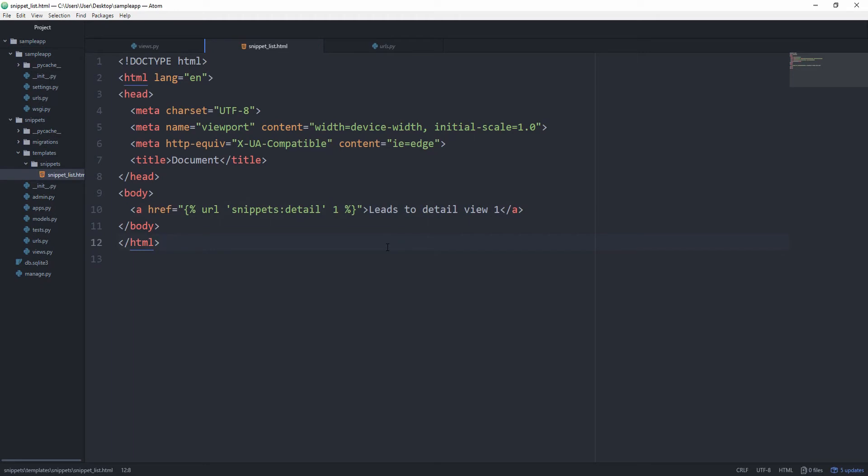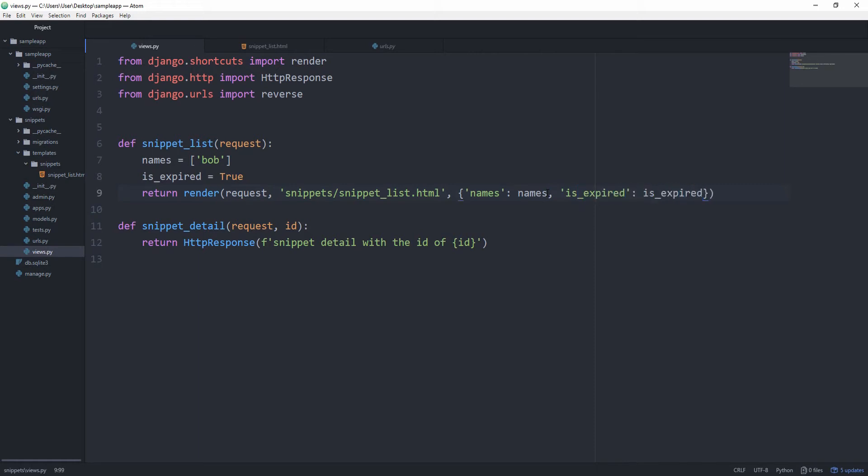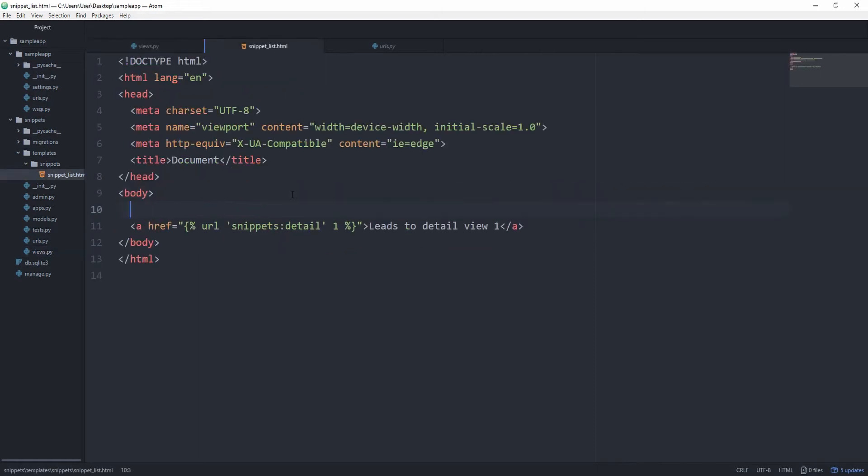Another very common template tag you are going to use is the if else tag. And let's just create a variable called isExpired and set it to true. And then we can also pass it in our context dictionary. Give it the key of isExpired.